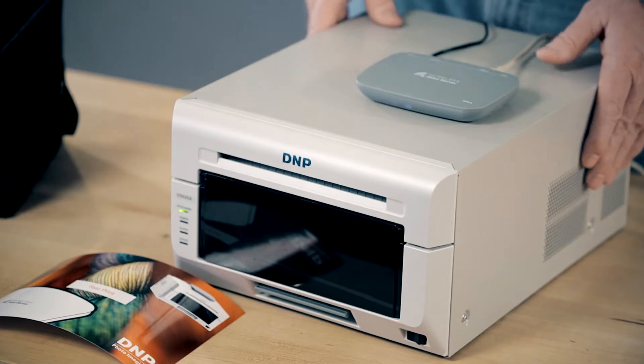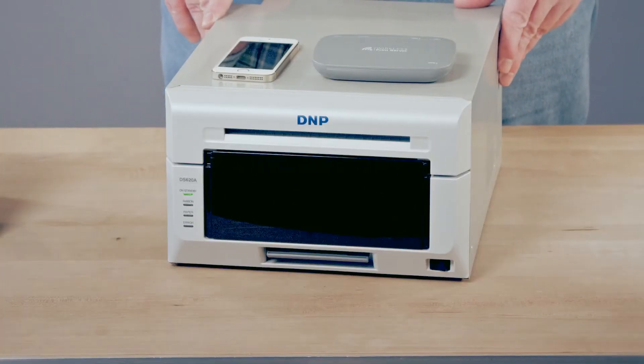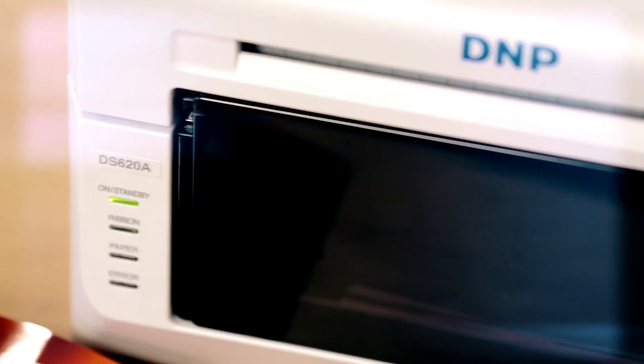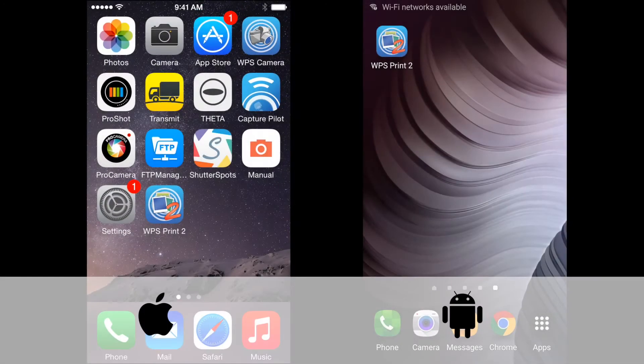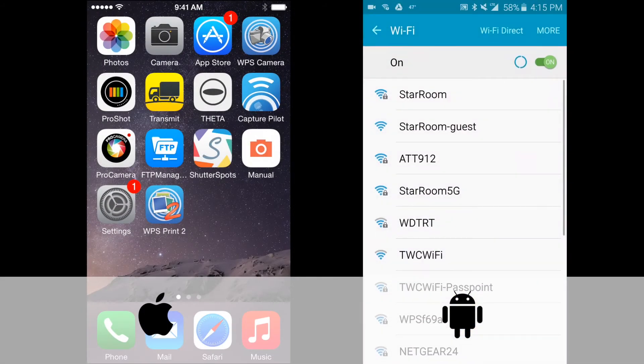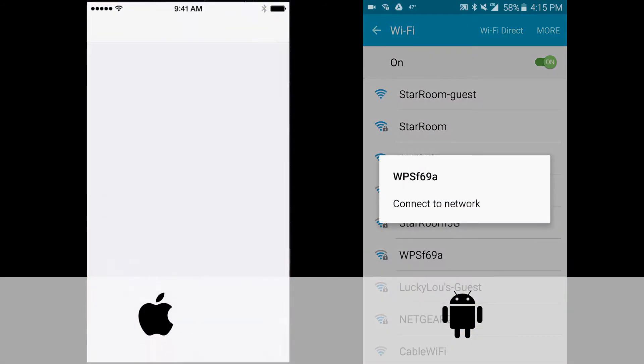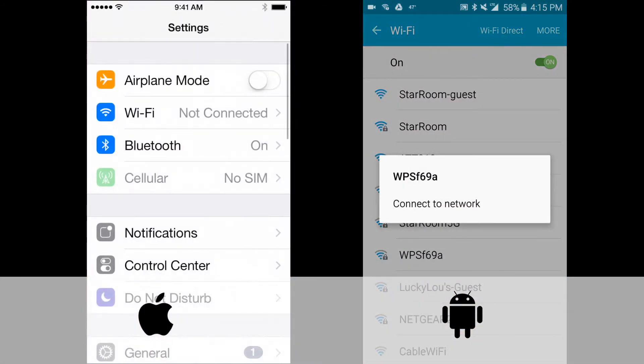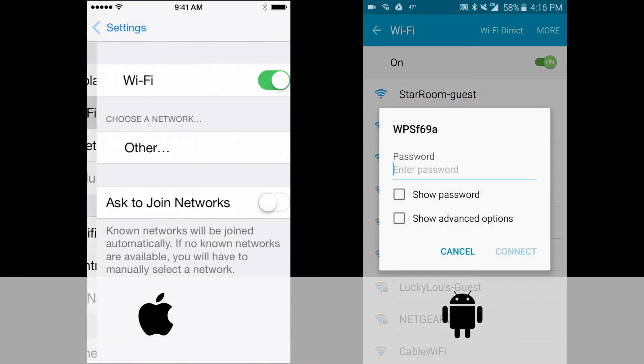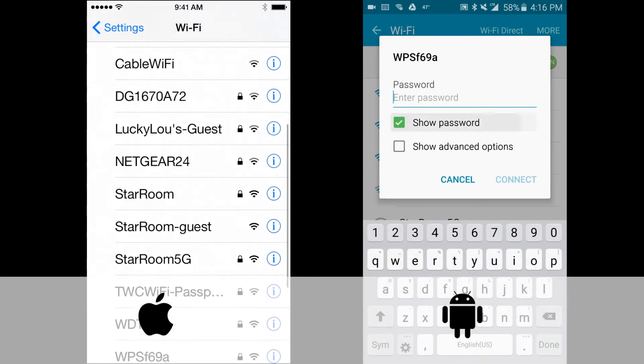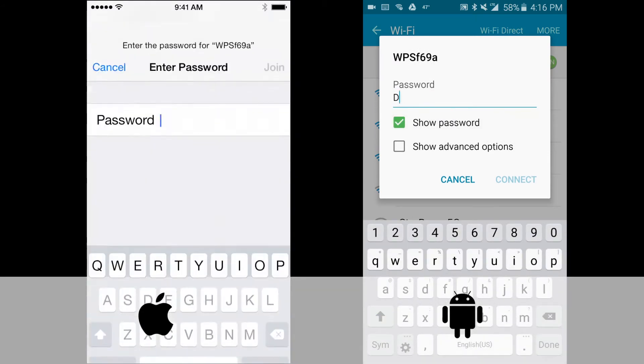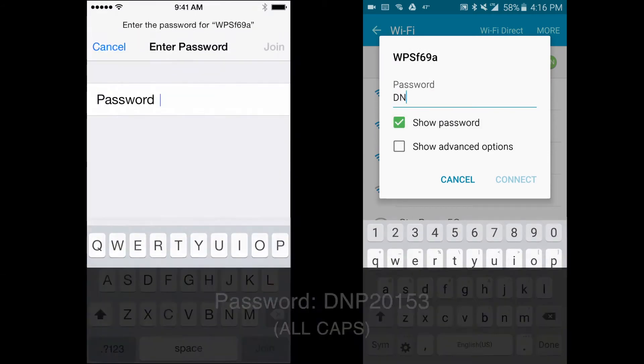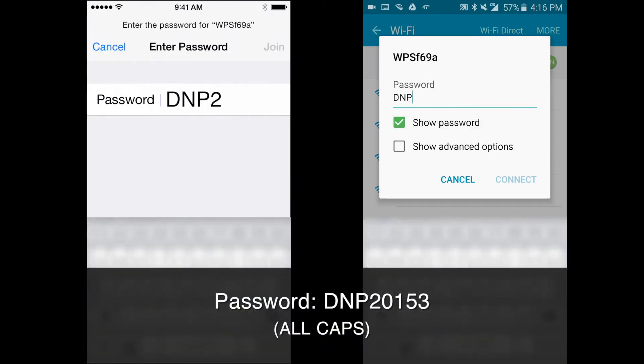Great. Now the WPS1 is ready for use and you're ready to take your first picture. Go to your wireless settings. This is different depending upon your phone's operating system. Connect to a WPS1 wireless network. Enter the WPS1 password DNP20153.